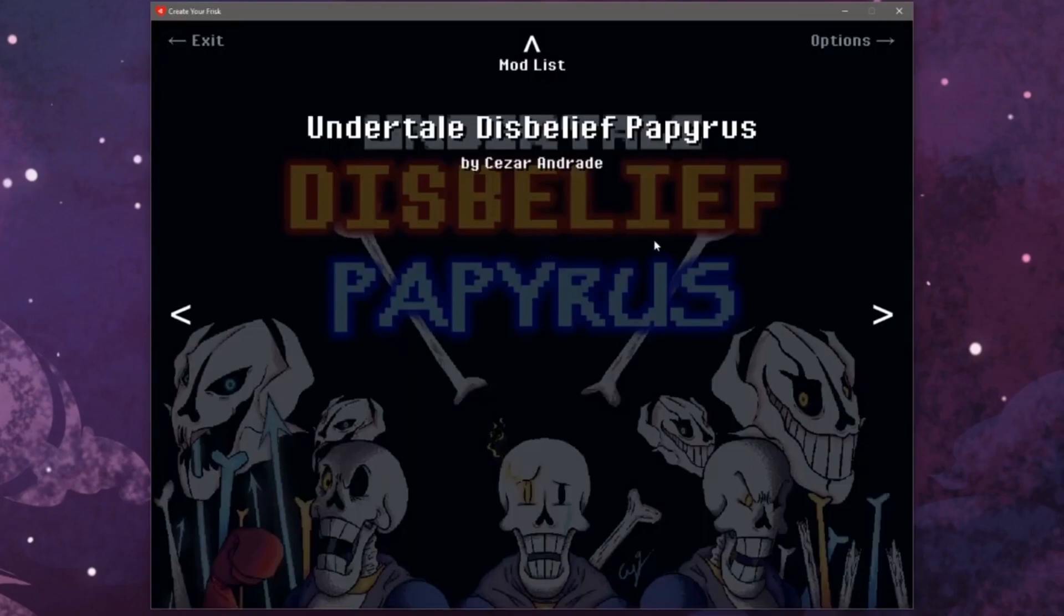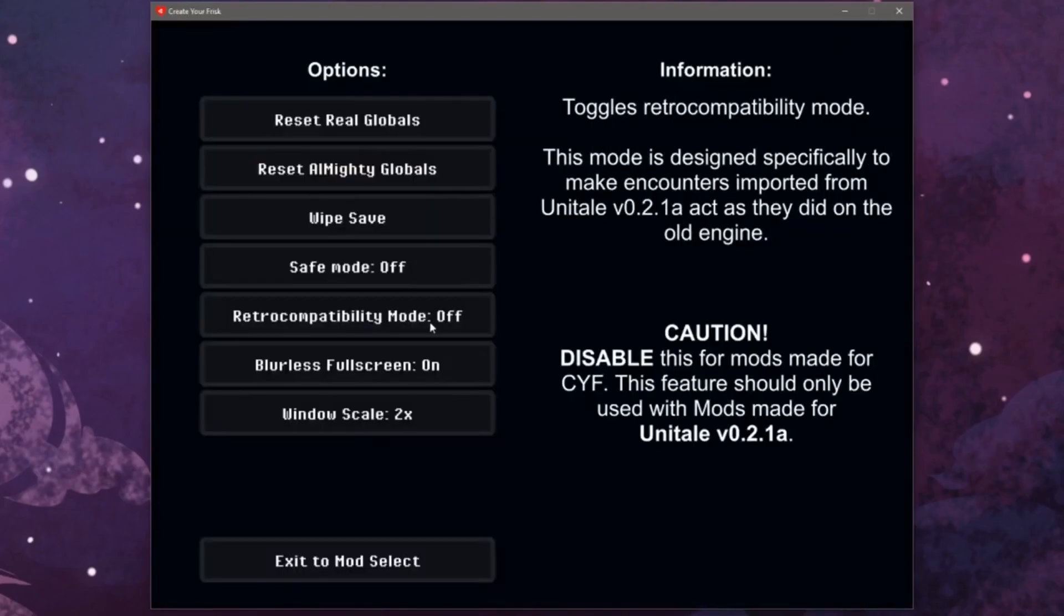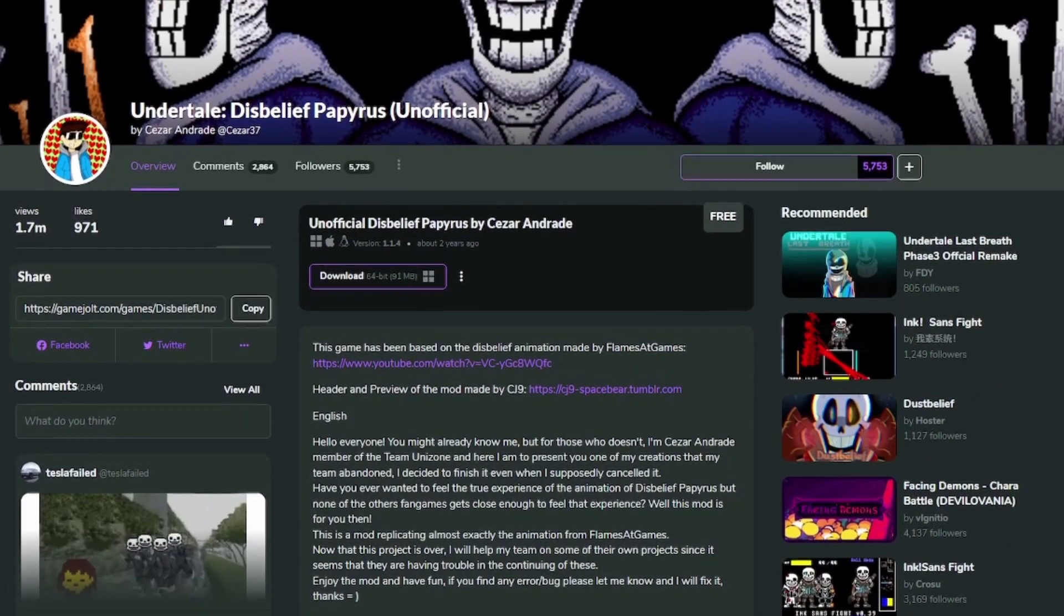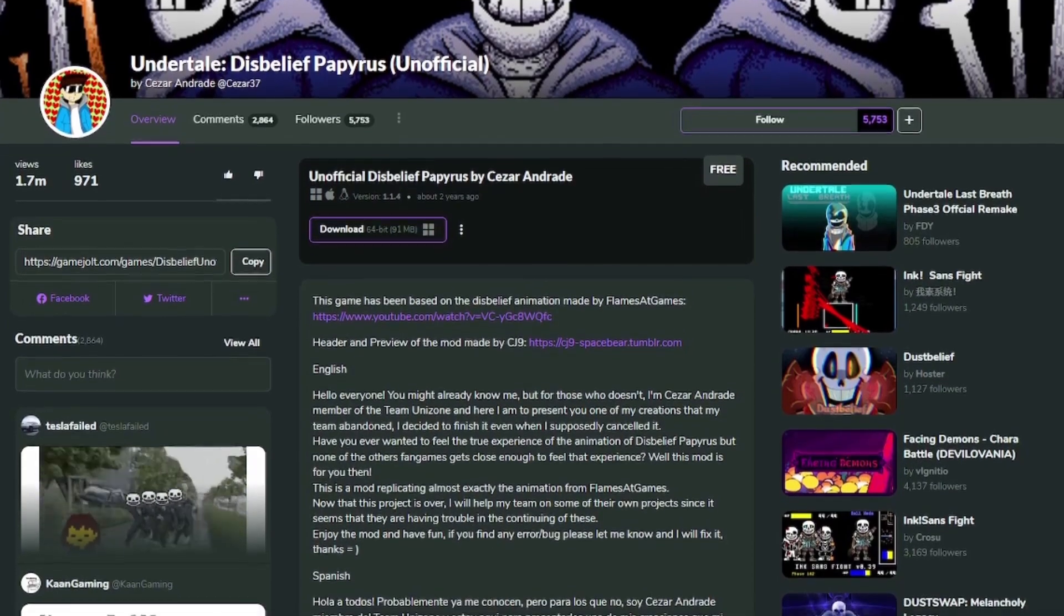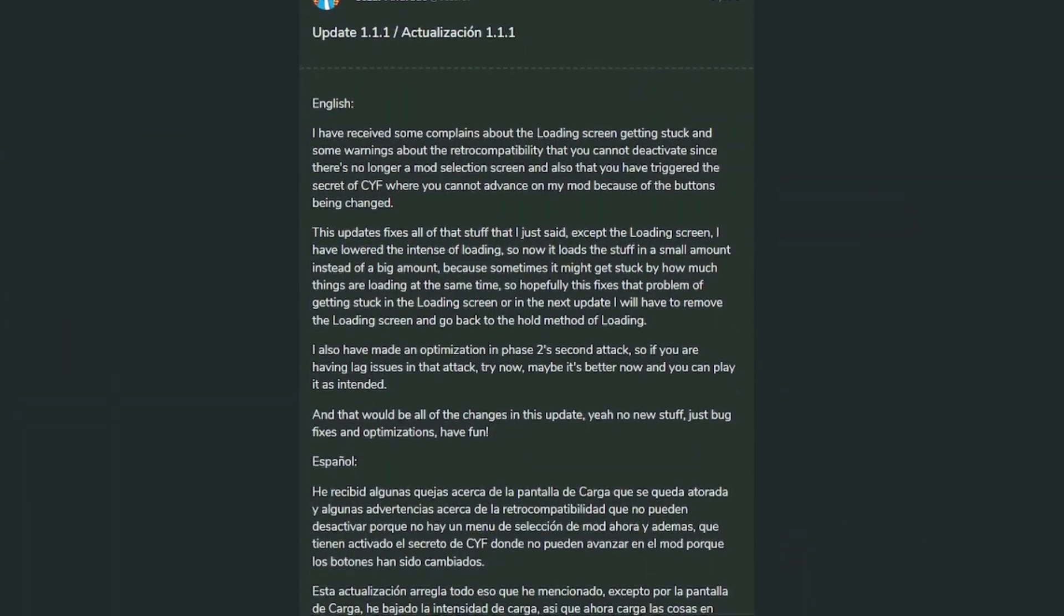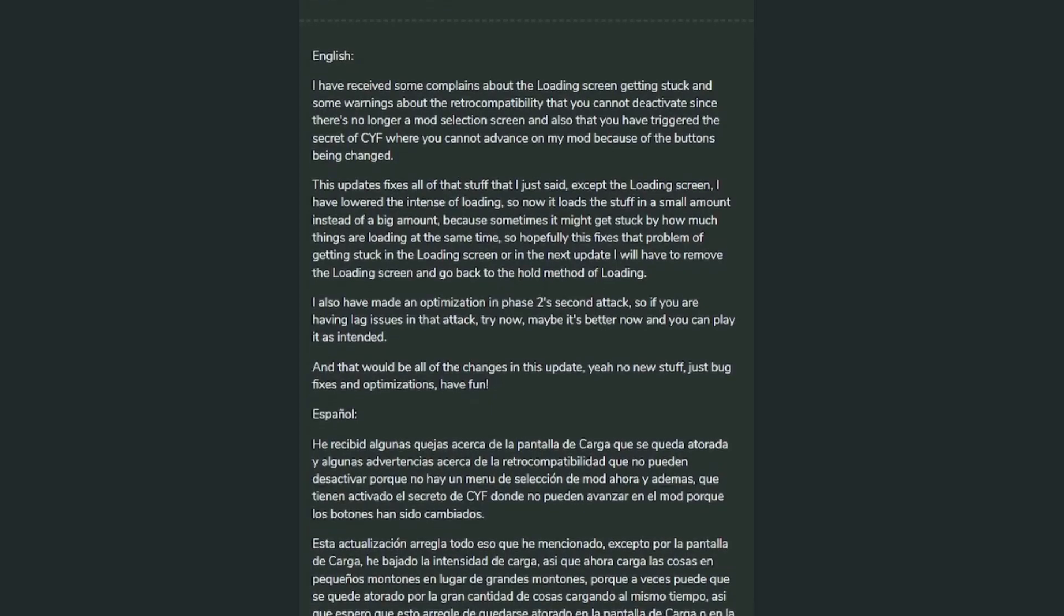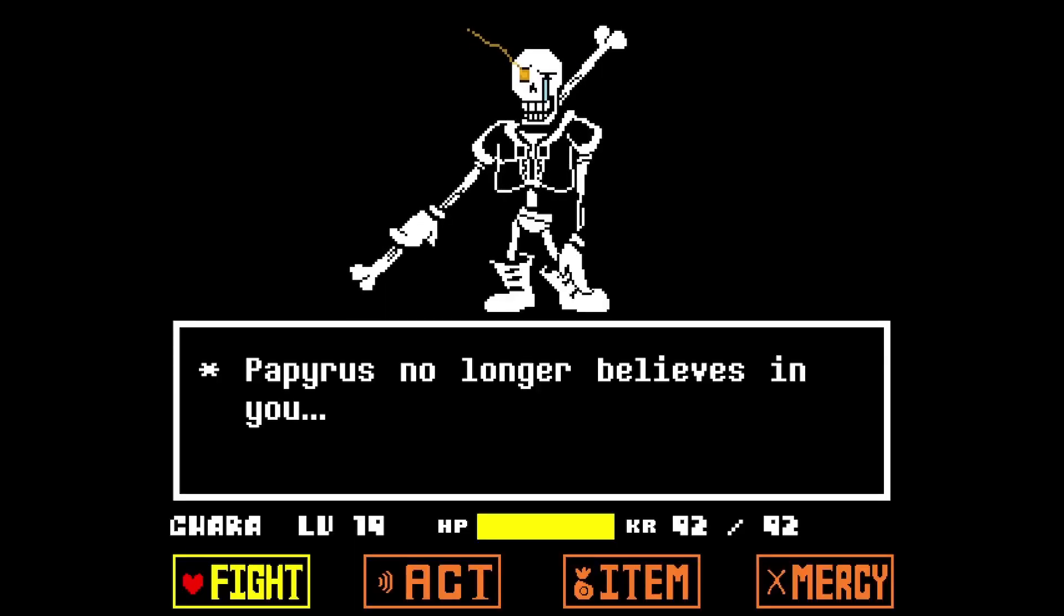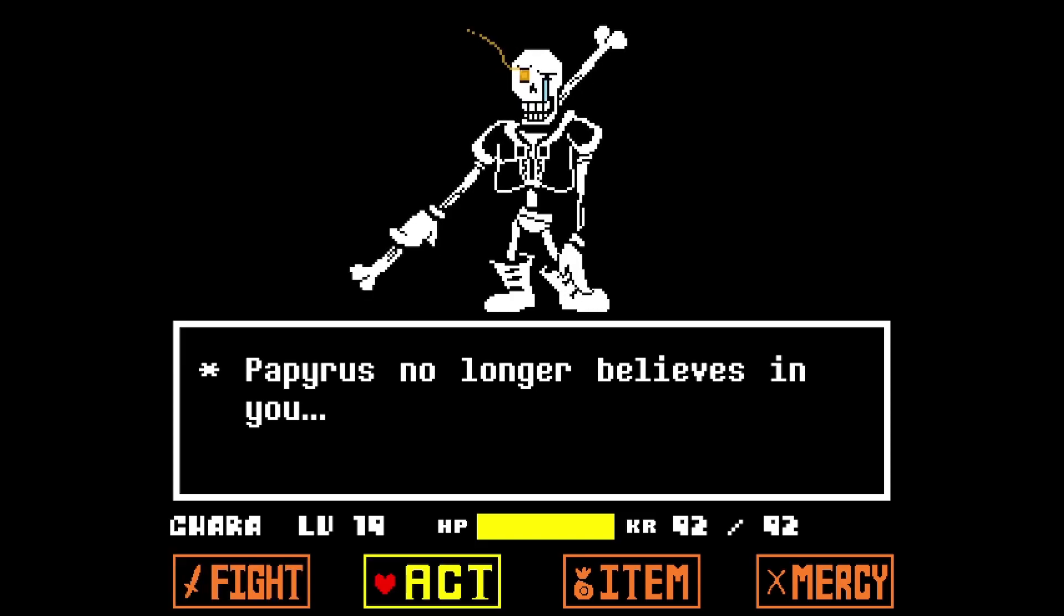Since then, there has been confusion on why it looks different from what I showed in that video. Thanks to the author, Caesar, they updated it to make everything easier since people had problems with the previous .rar format. It also includes Create Your Frisk, so you don't have to worry about downloading that separately.